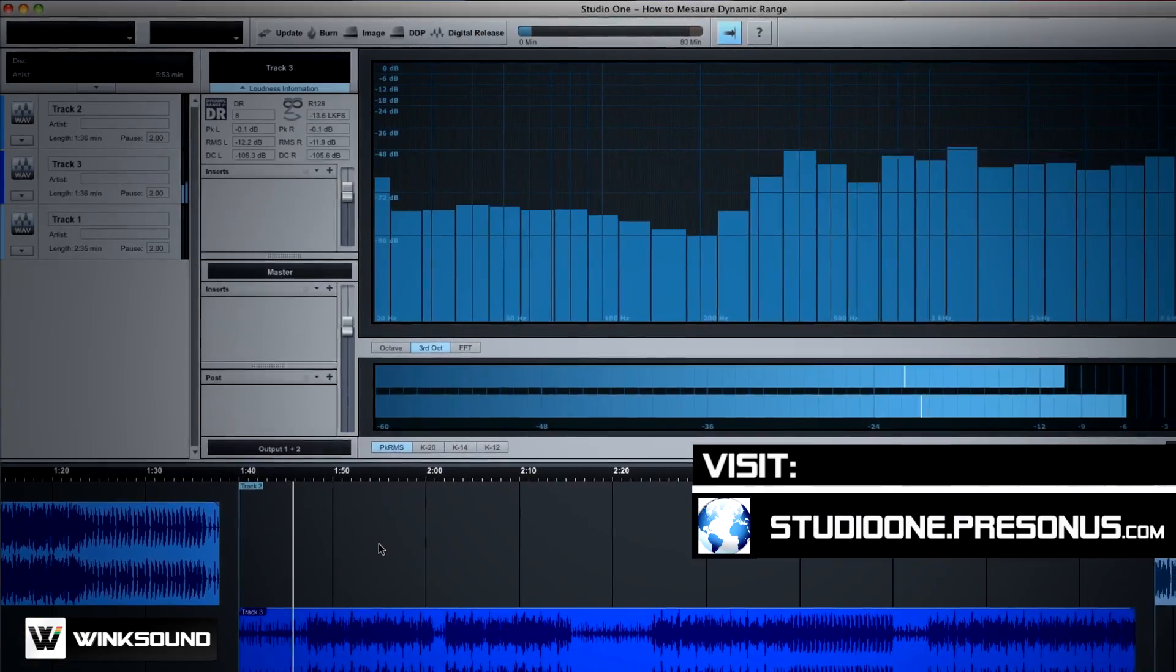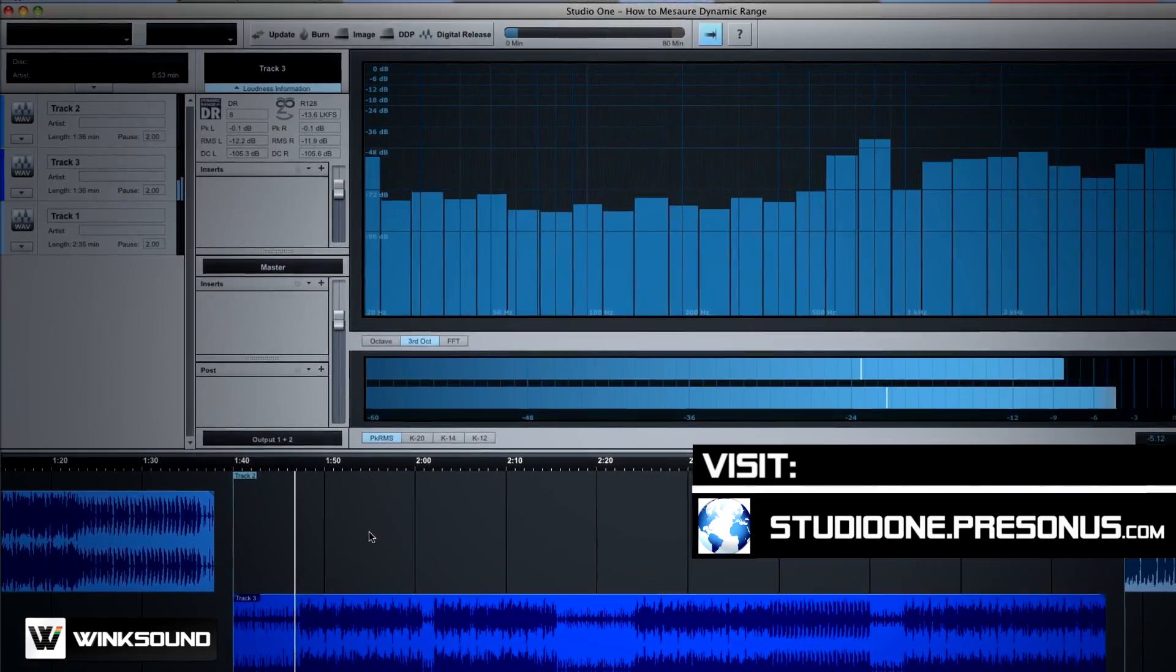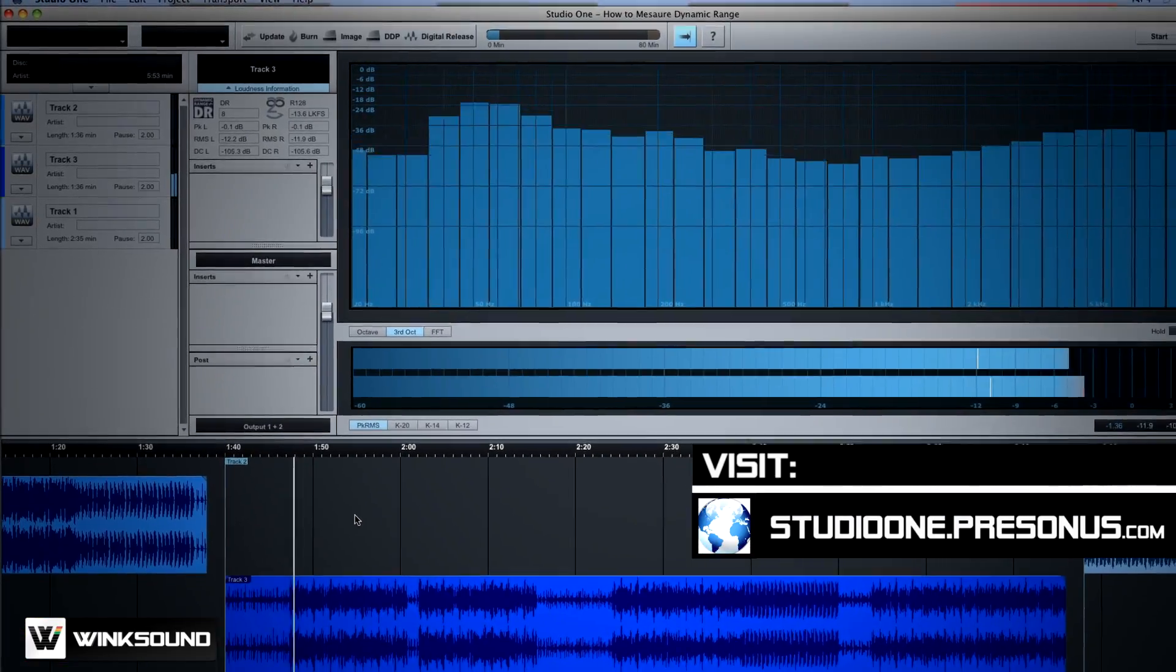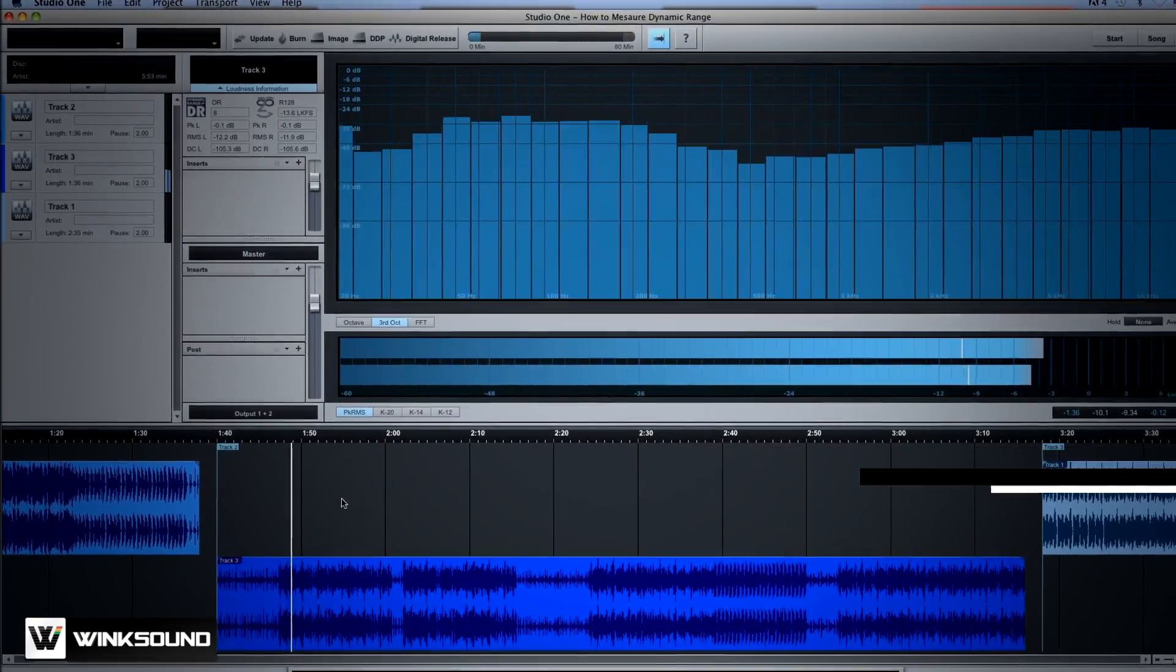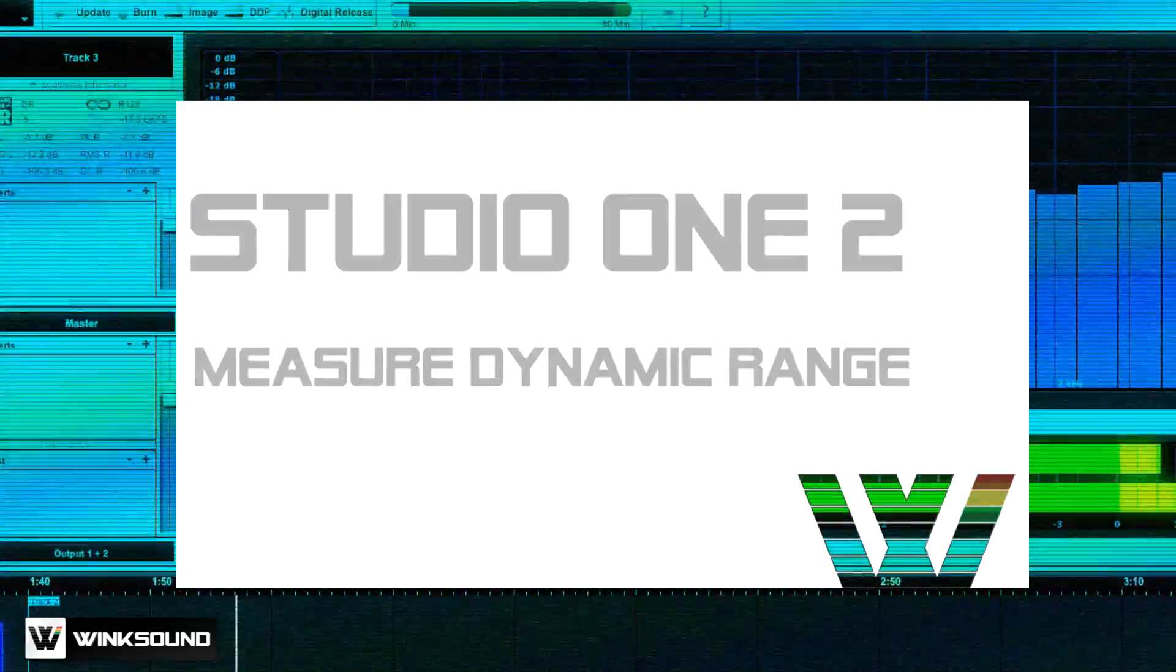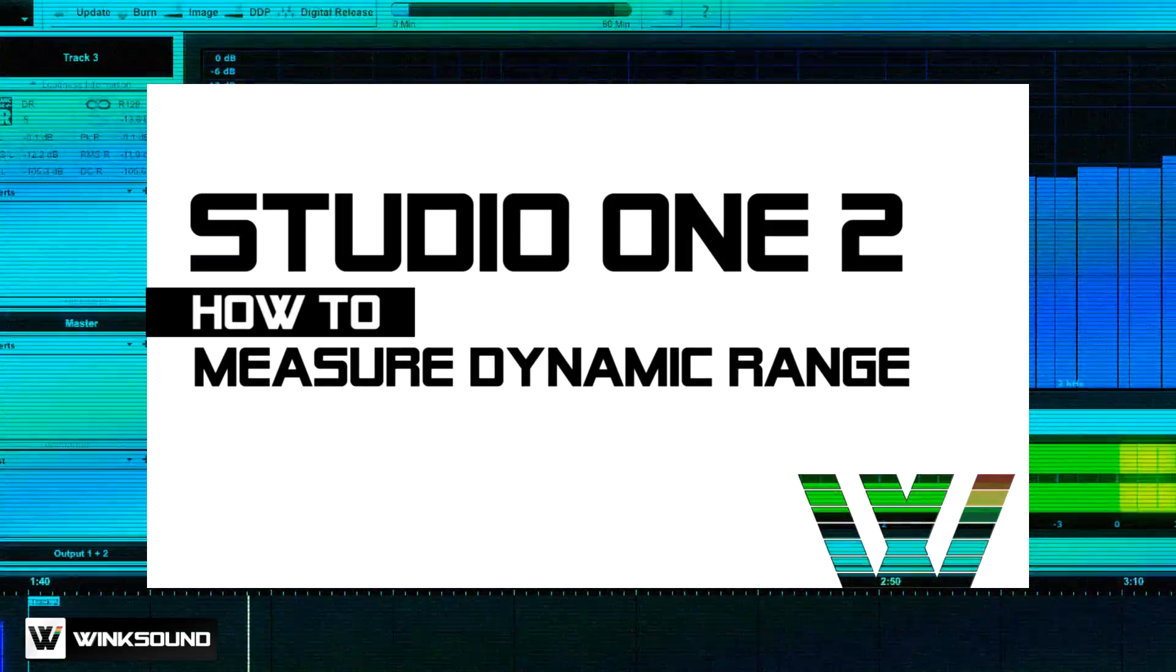Keeping a certain dynamic range in your mixes will allow for enough headroom so there's balance between the quiet and the loud portions of the song.